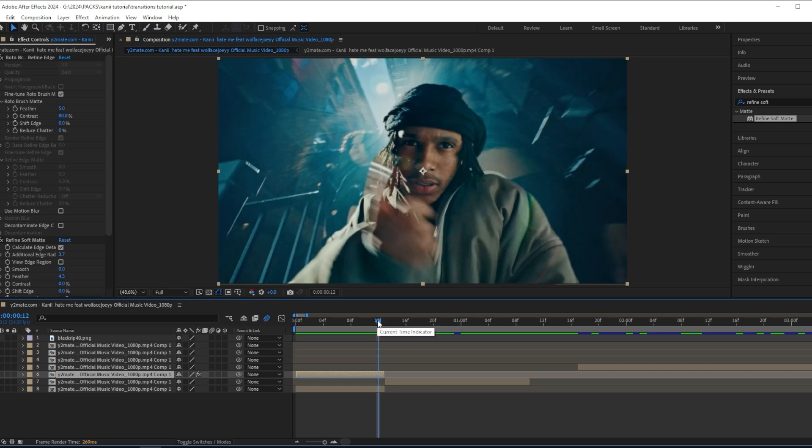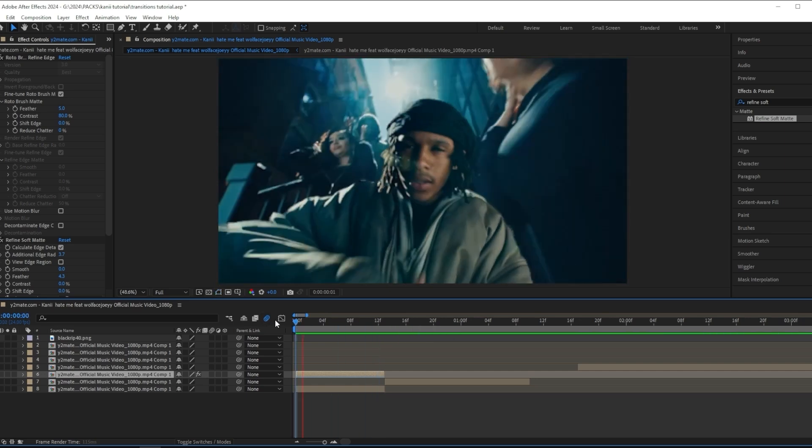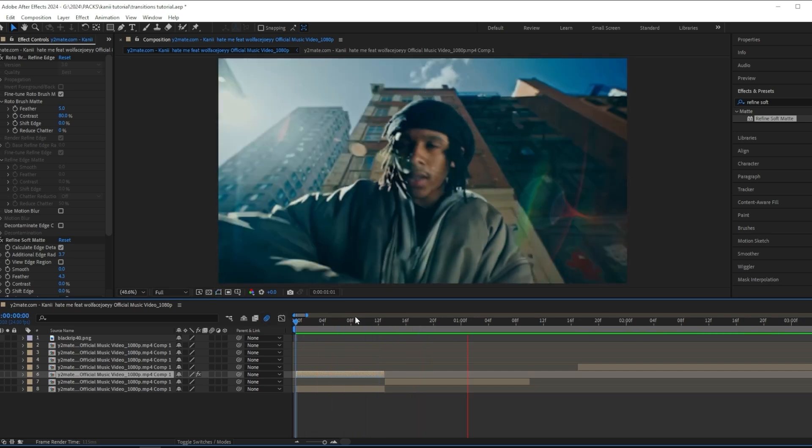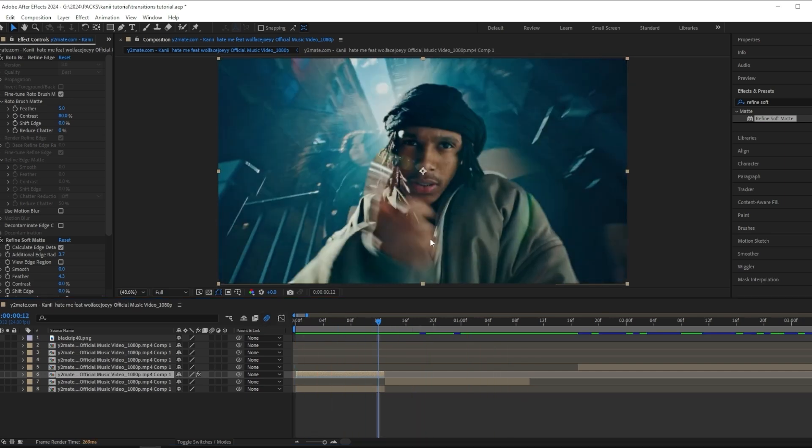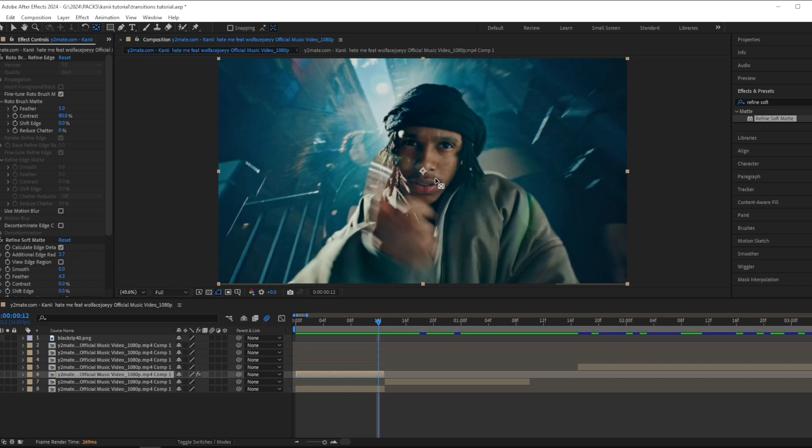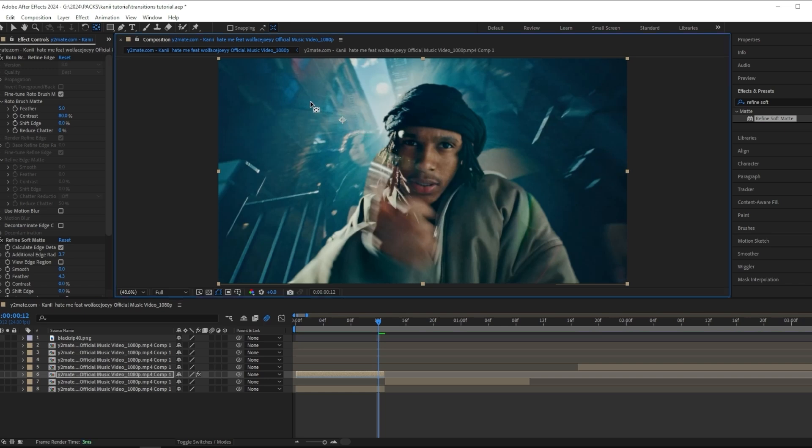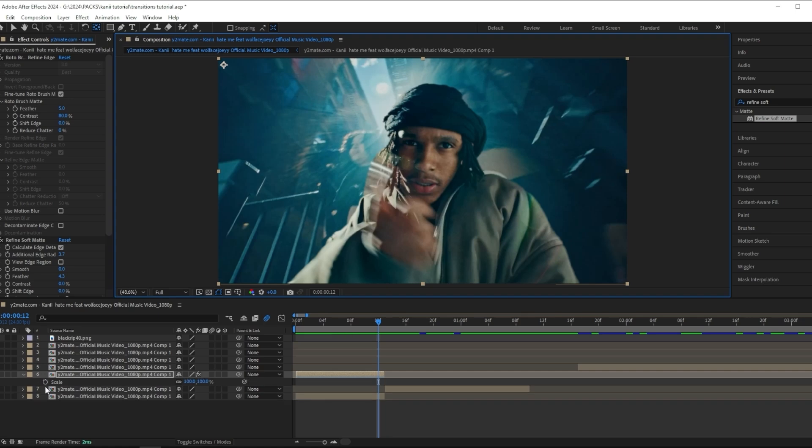To spice this up and make it look good, I'm going to press Y on my keyboard to get the pan behind tool, and then I'm going to drag the anchor point up to the corner.